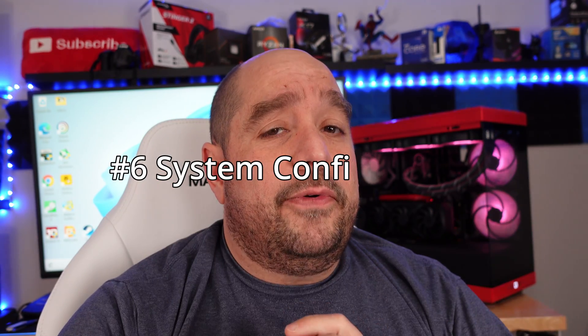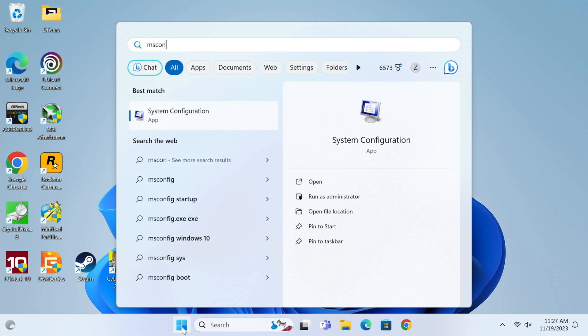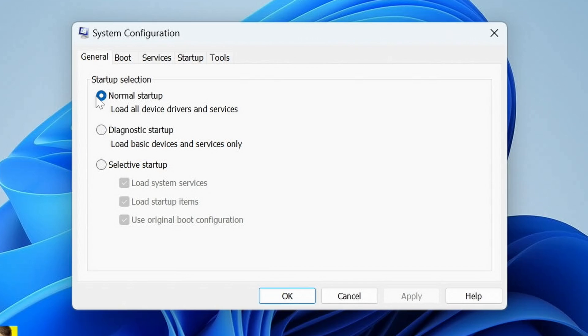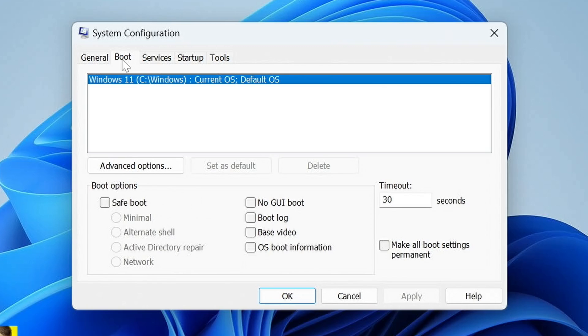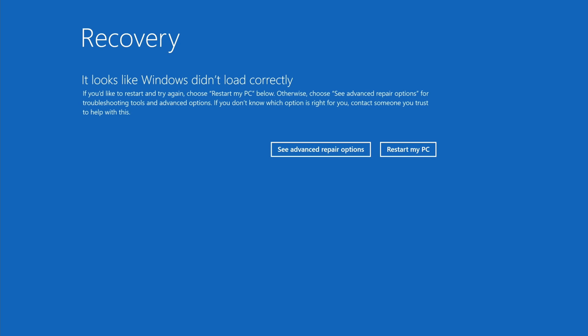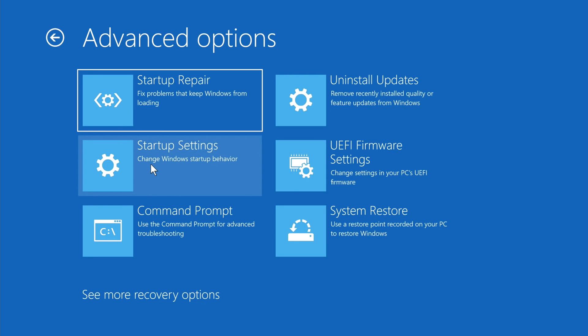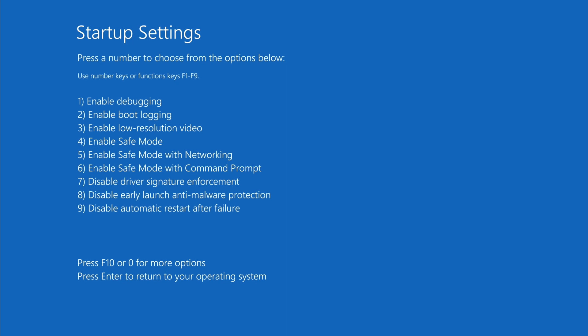Method number six is an oldie but a goodie. Click the Start button, type 'msconfig,' and click System Configuration. Click on the Boot tab, then check 'Safe boot' under Boot Options, click Apply, then OK, and Restart. This looks slightly different — you'll click 'See advanced repair options,' then Troubleshoot, Advanced Options, Startup Settings, and Restart.